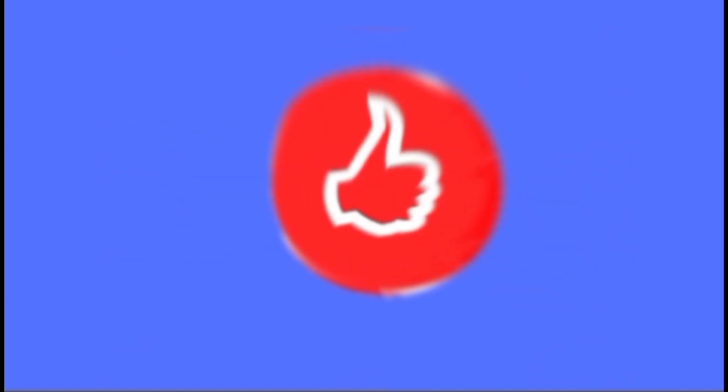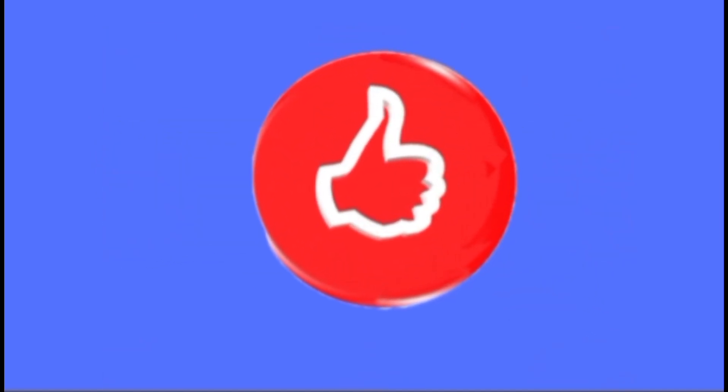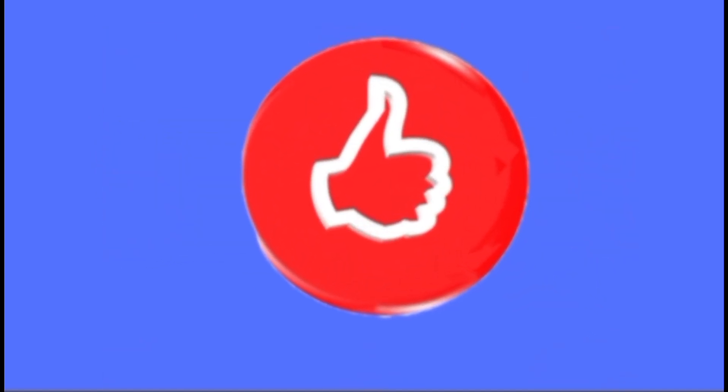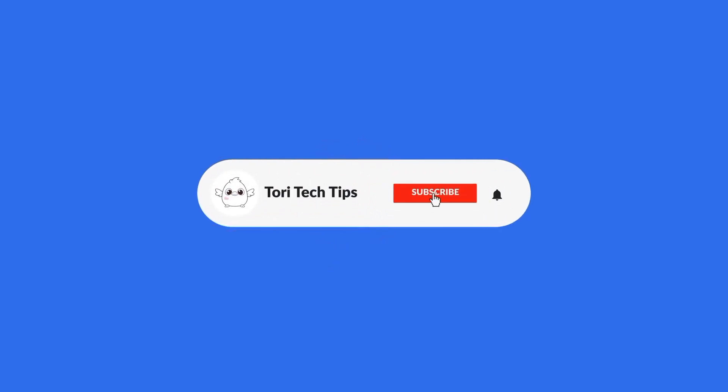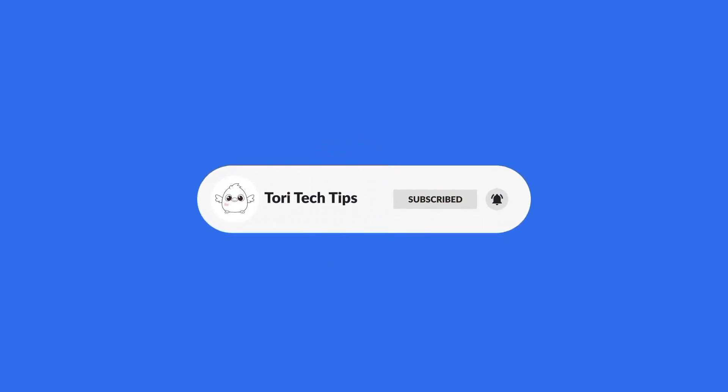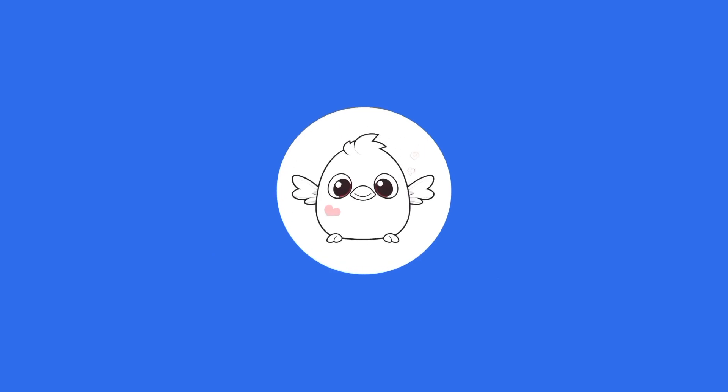If this video has helped you, give it a thumbs up. And please consider subscribing to my channel for more tech tips and tricks. Thank you so much for watching.